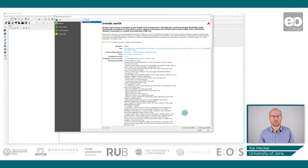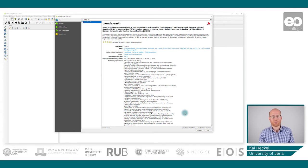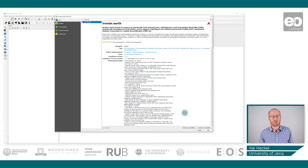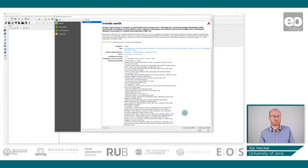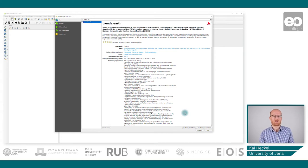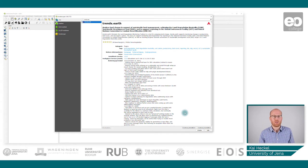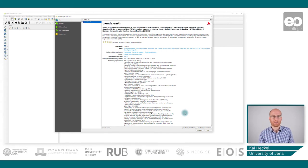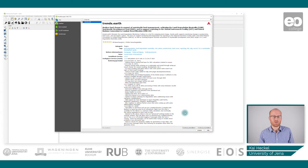In general, this Trends.Earth plugin is a land change monitoring tool and is free and open source. It does not come at any charge and you can see the source code. You can visit the GitHub Conservation International to have a look at the code.